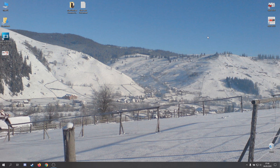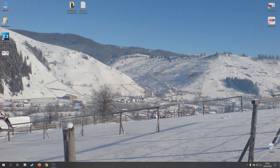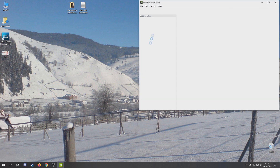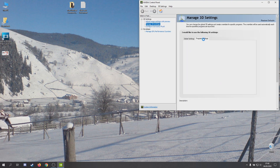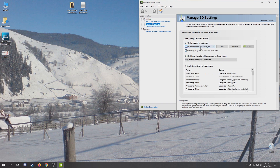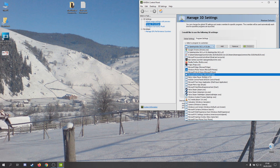If your game doesn't work properly, it's because of the video card I think. So, if you have an NVIDIA video card, go to the NVIDIA panel, go to program settings, and here you must select the NBA 2K21 application.